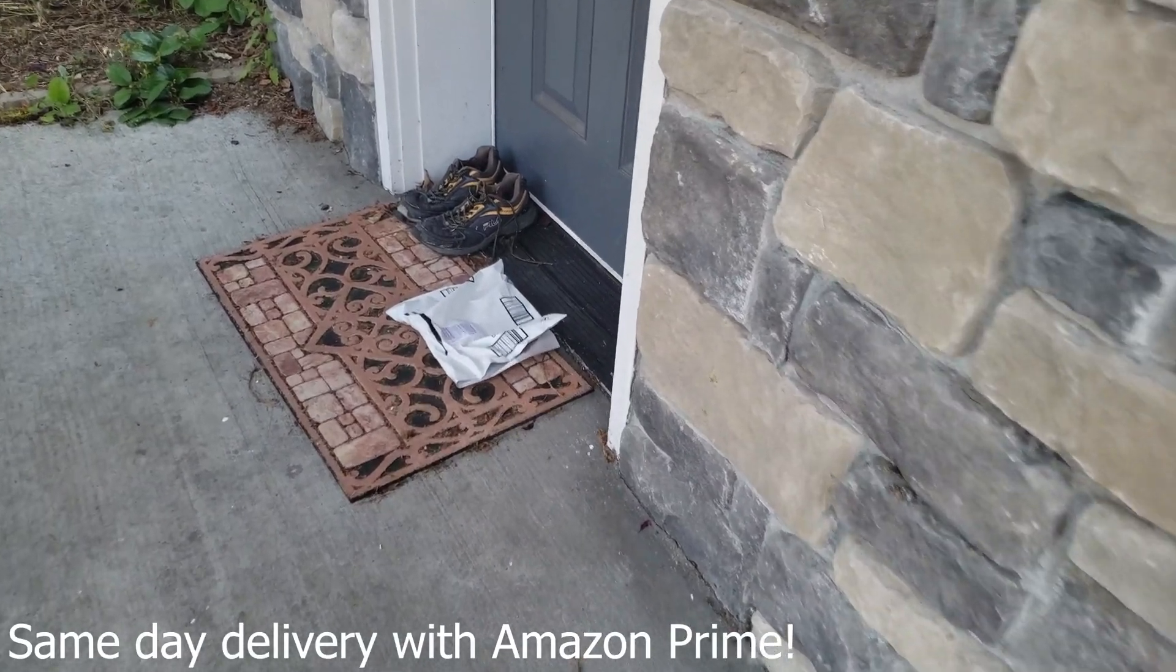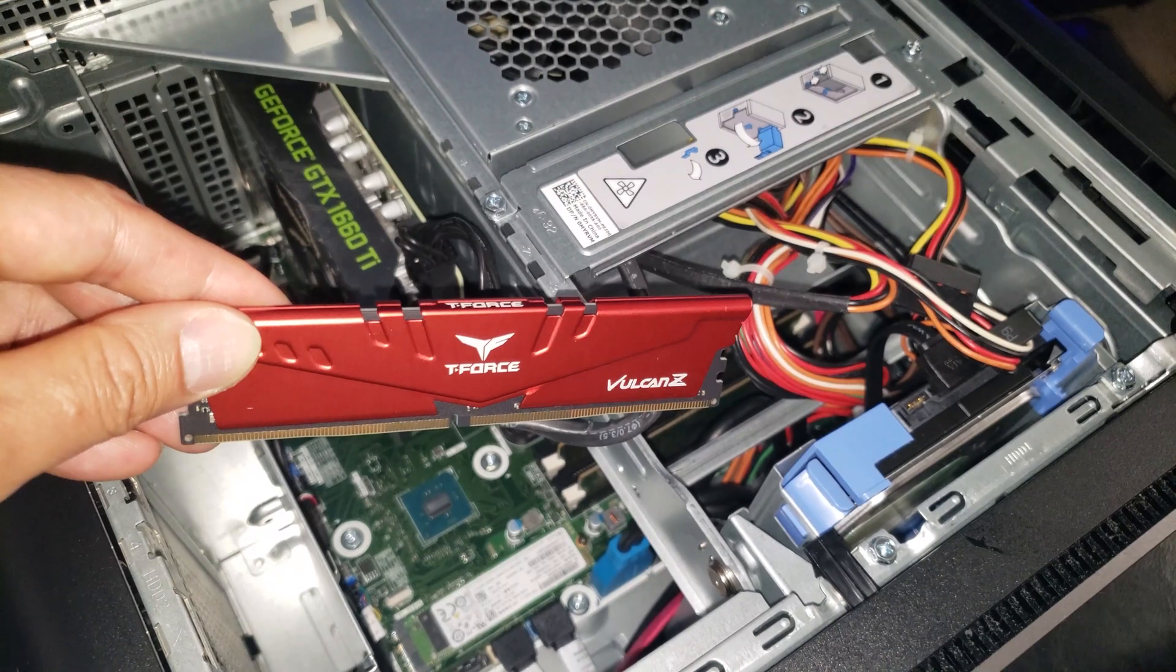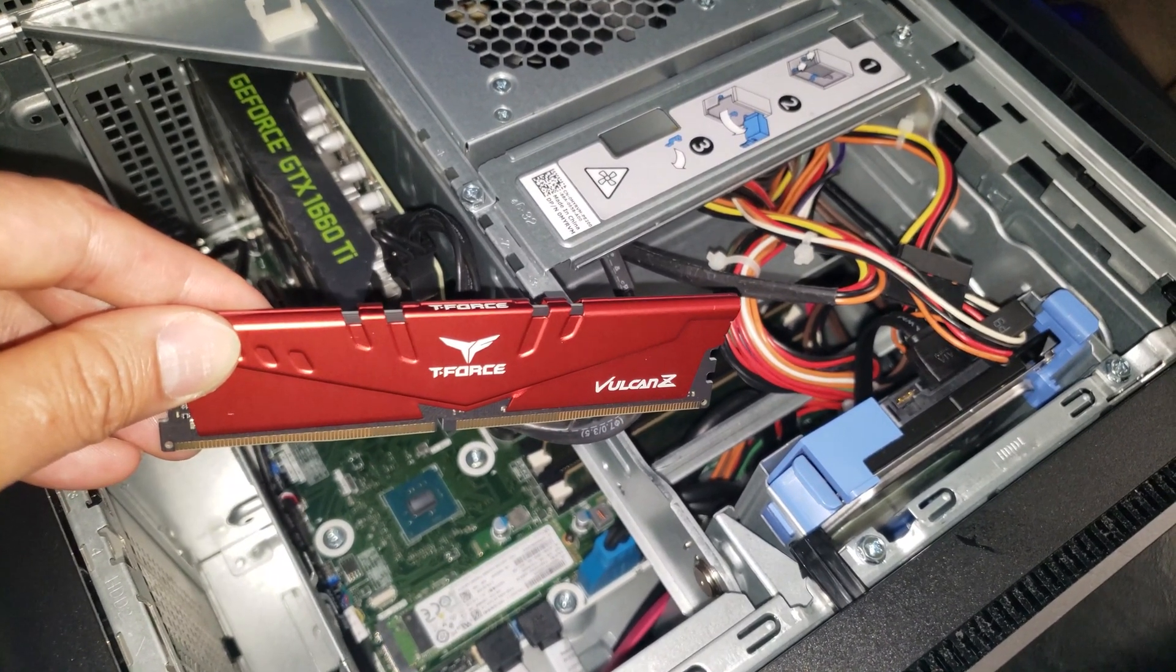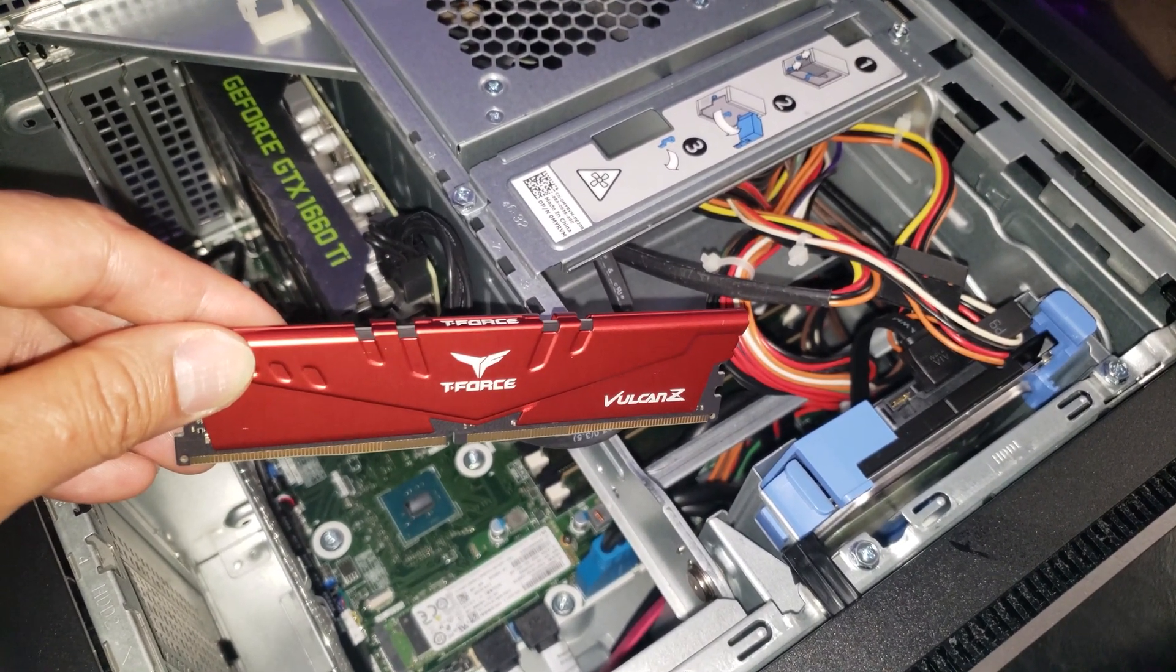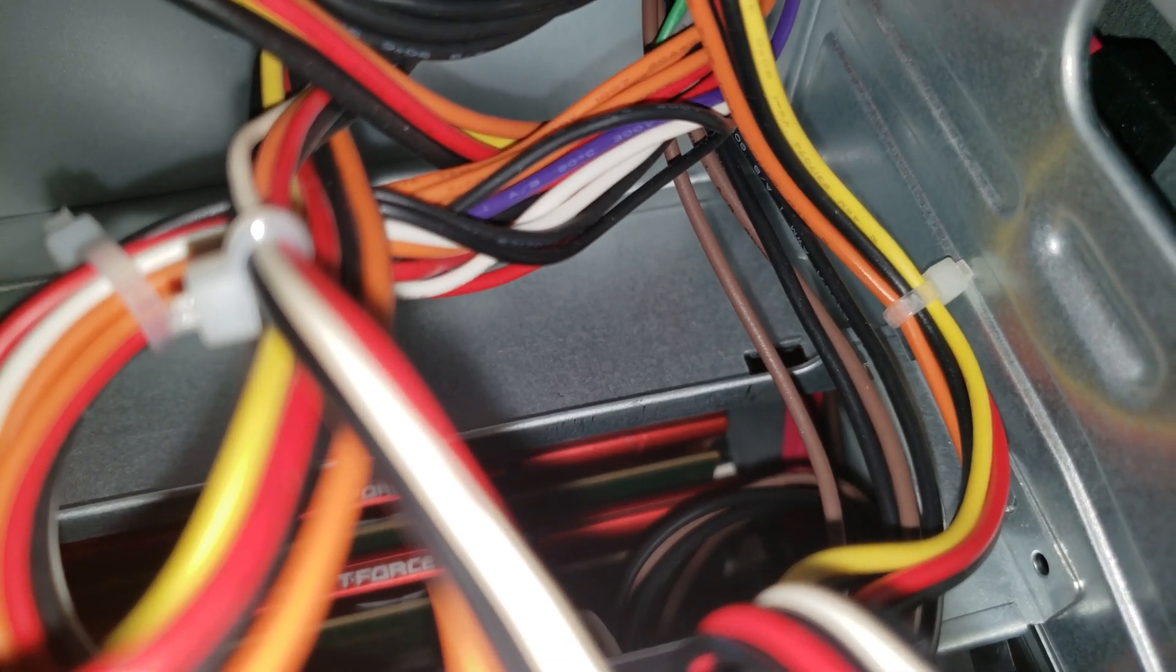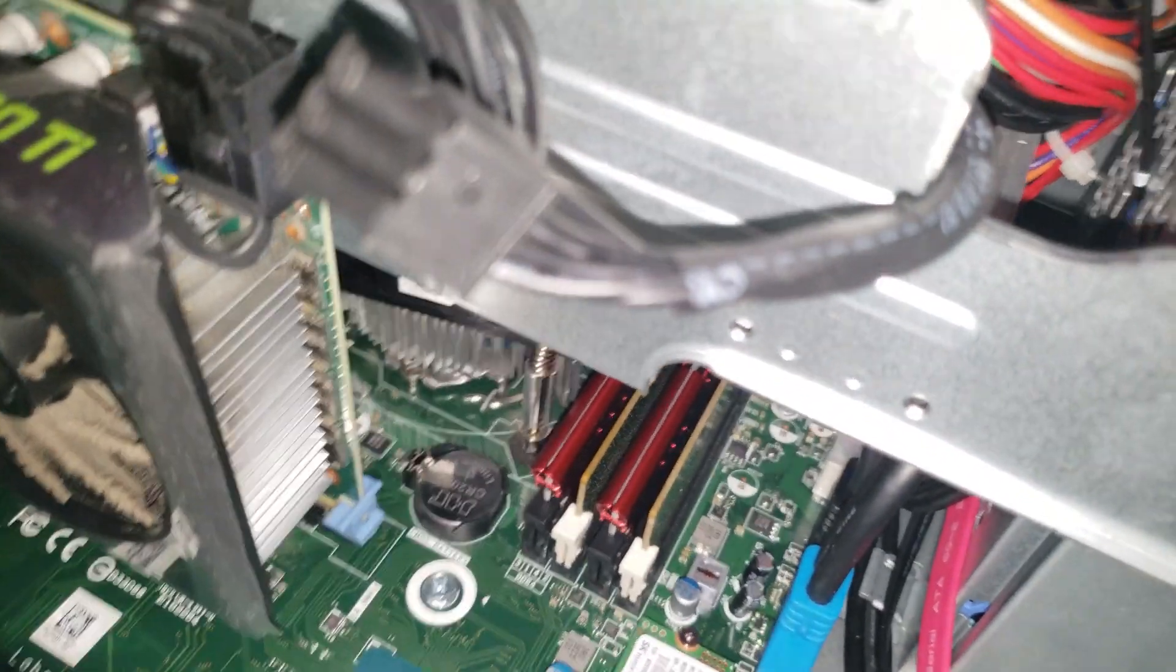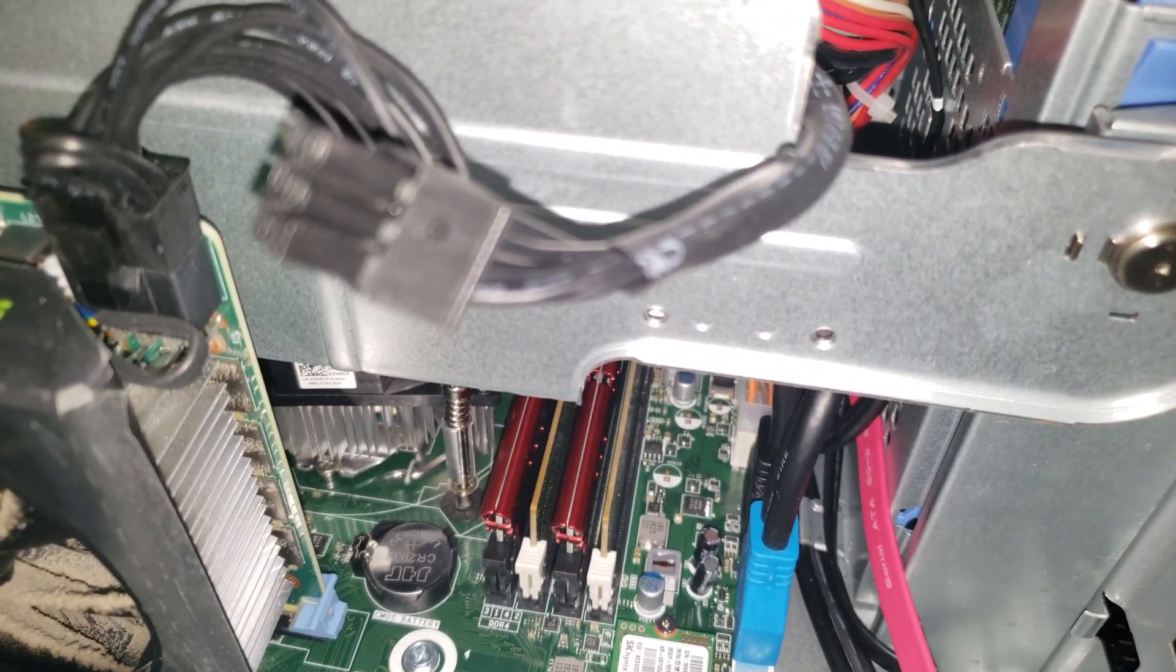Wow that was fast delivery. Okay I think I have it all locked in place. That looks lined up.